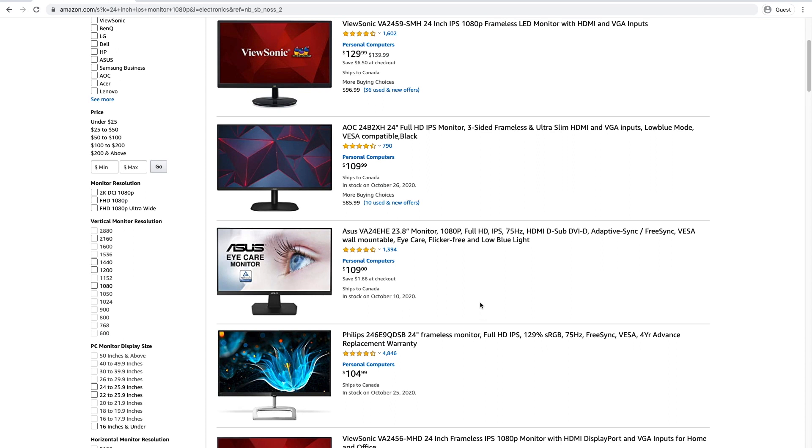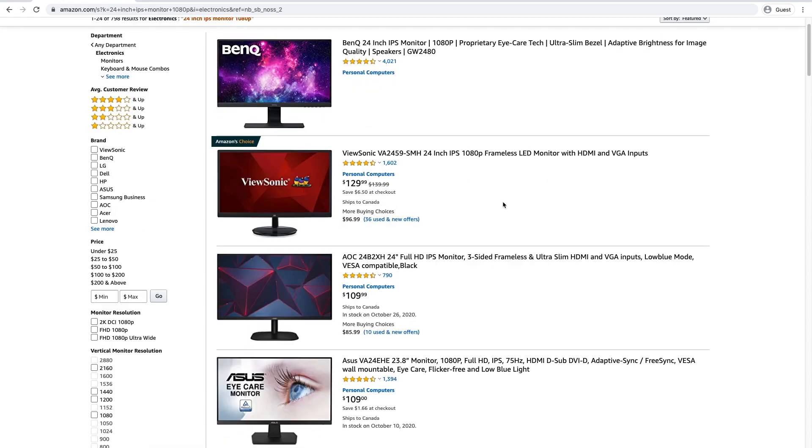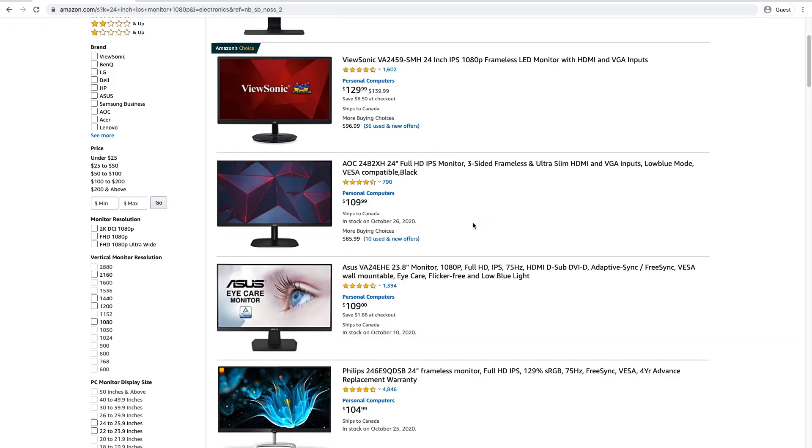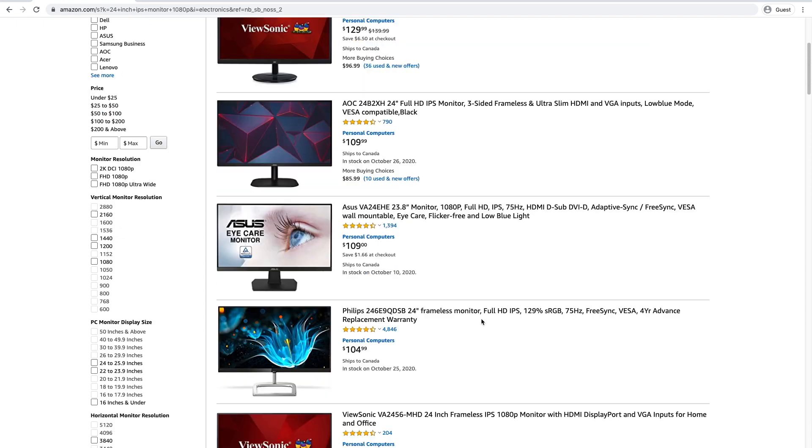But anyway, everyone's moving to IPS these days, including gamers. You don't need a super high refresh rate monitor like 144 Hz. What you want is just a normal monitor. And if we're going budget, you can go with this Asus monitor right here. This is a pretty good one. $110. That's it.